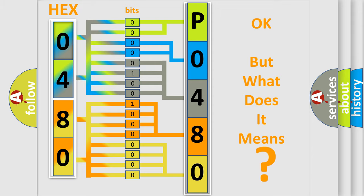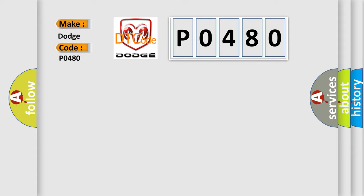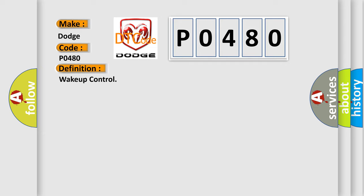So, what does the diagnostic trouble code P0480 interpret specifically for Dodge car manufacturers? The basic definition is cooling fan control. And now this is a short description of this DTC code.